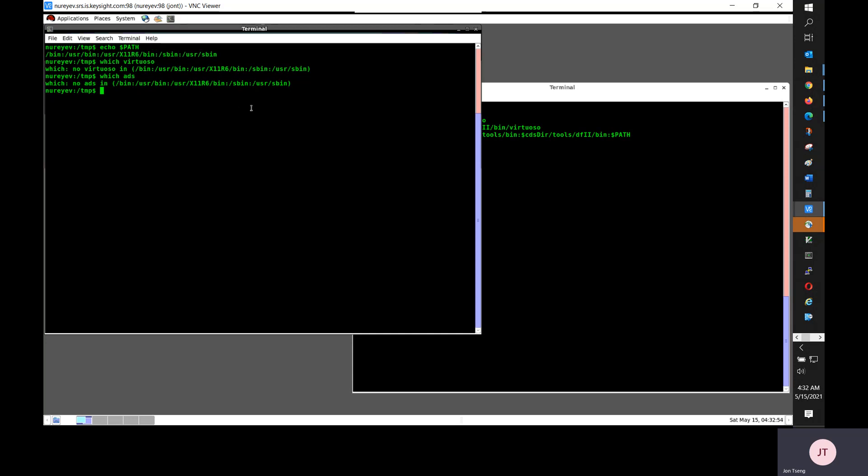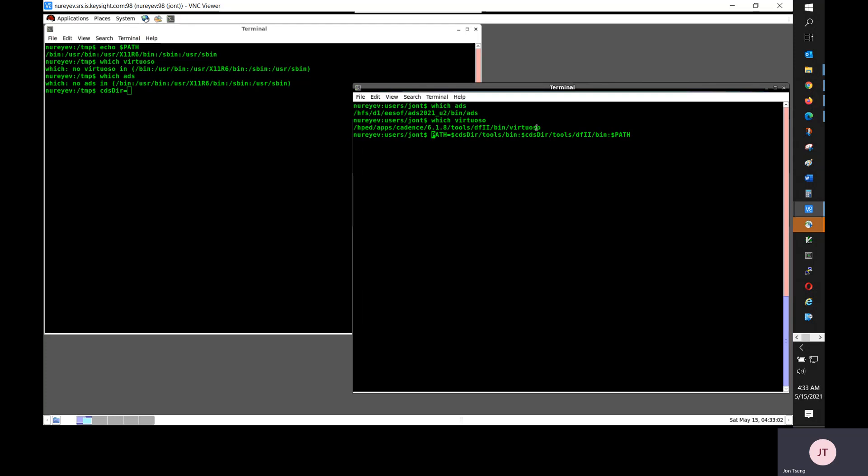I'm going to first set up Cadence. This is just a temporary variable as a shorthand. This is my Cadence installation directory.